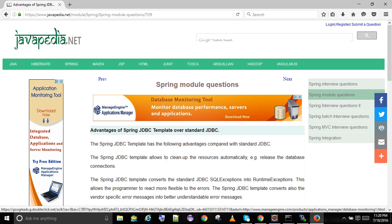Advantages of Spring JDBC Template over Standard JDBC. The Spring JDBC template has the following advantages compared with Standard JDBC. The Spring JDBC template allows to clean up the resources automatically, e.g. release the database connections.